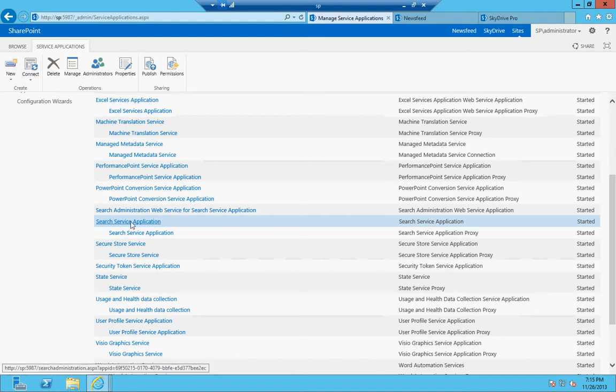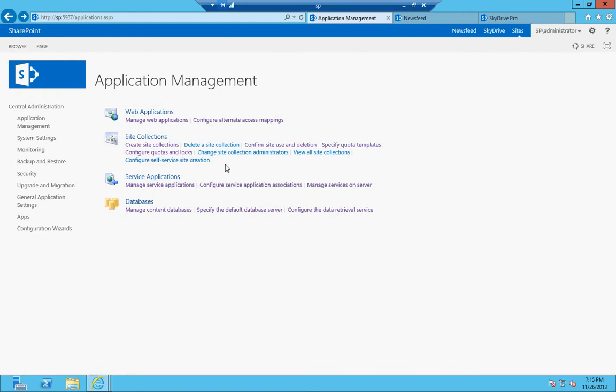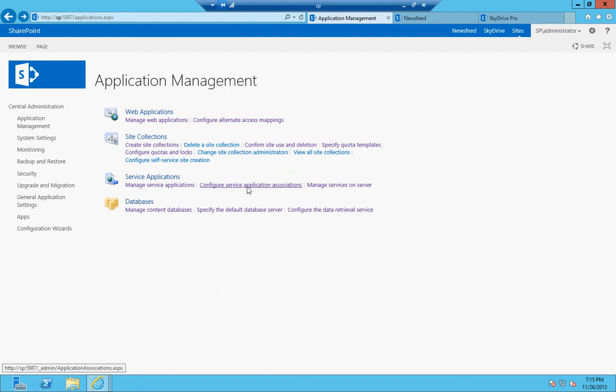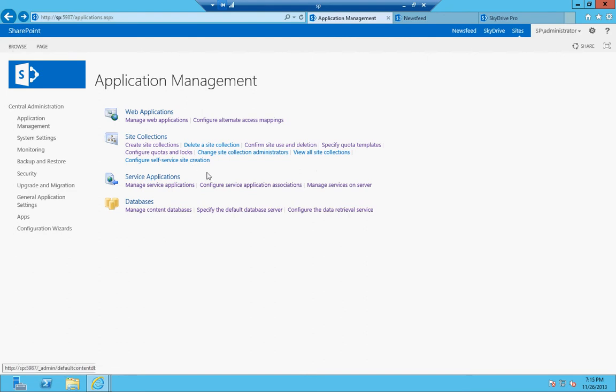And when you click on these you'll usually be taken to the management page for those. And I'm going to go further into those service applications in other videos. Again, this is just a brief overview of Central Administration. Service application associations you can configure which ones are associated to which web application. Feel free to click on any of these and go in and, you know, pause the video and take a look. I'm just giving you an overview of what they are in case you're not sure.